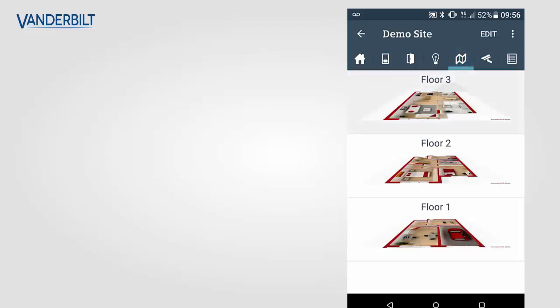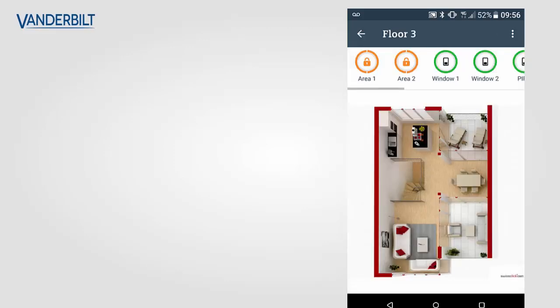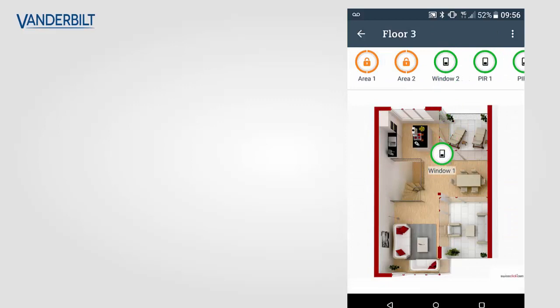We can show the user the map layout functionality, dragging the different icons to their correct location within their map.